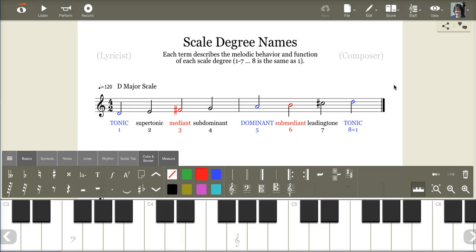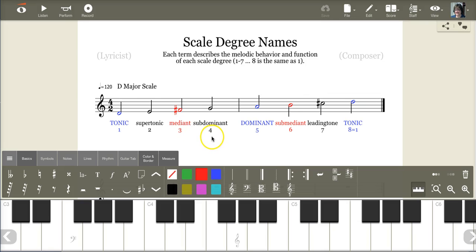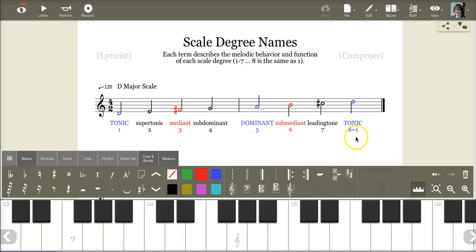As you can see on the screen here, we have the tonic, the supertonic, the mediant, the subdominant, the dominant, the submediant, the leading tone, and then finally we go back to the tonic.